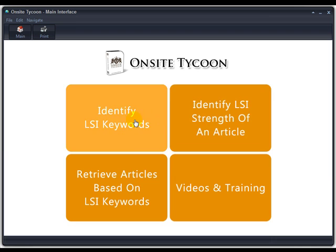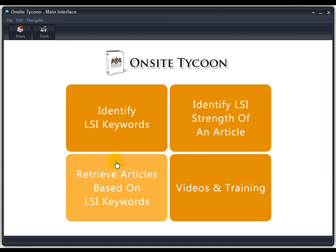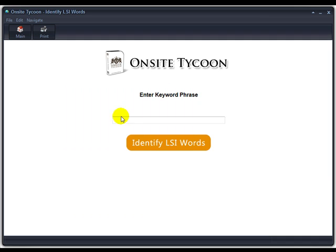When you first open the software you have four large buttons here. The first one is Identify LSI Keywords. What you would do here is simply enter the target keyword that you're wanting to rank your content for into this box here.